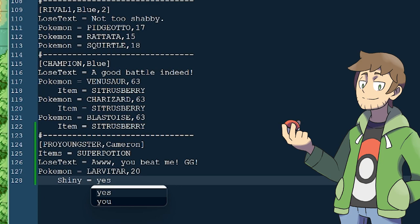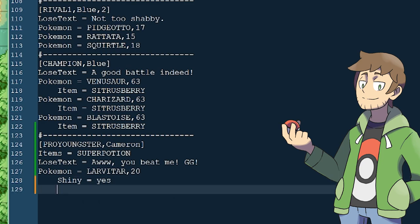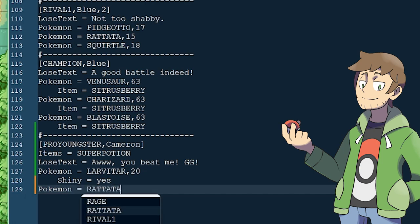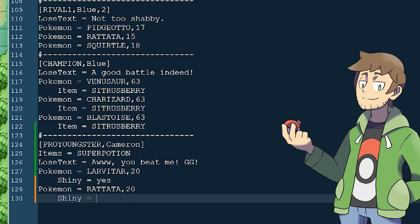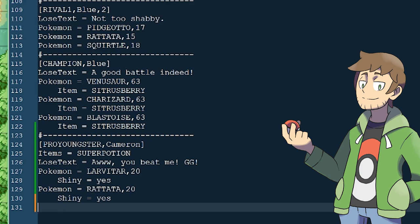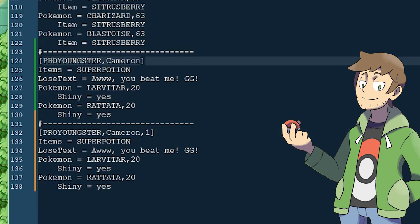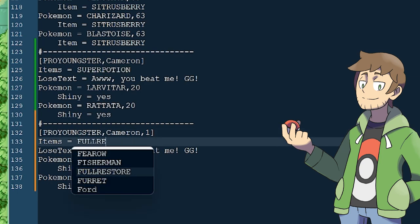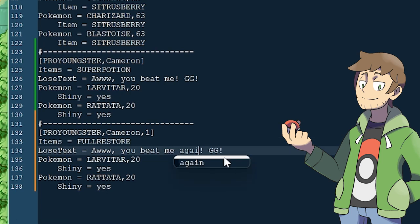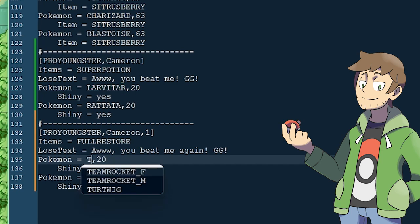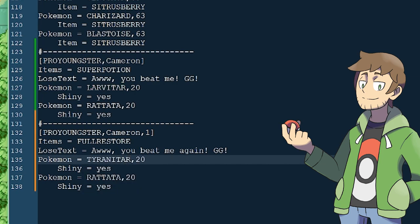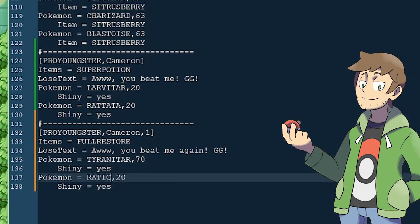This will be a cool Trainer to fight since he's got a shiny Pokemon — and maybe in our game all the Pro Youngsters could be shiny hunters. Let's give him another Pokemon: Pokemon equals Rattata at level 20, and shiny equals yes for Rattata as well. Now he's got two shiny Pokemon on his team. For fun, let's make another version of Pro Youngster Cameron with a more advanced team. Let's copy and paste this section and give it party ID 1. Let's give him a Full Restore so he's a cheater like Brock, and then upgrade his Pokemon — instead of a Larvitar, let's fully evolve it to a Tyranitar at level 70. And we can give him a level 70 Raticate as well.